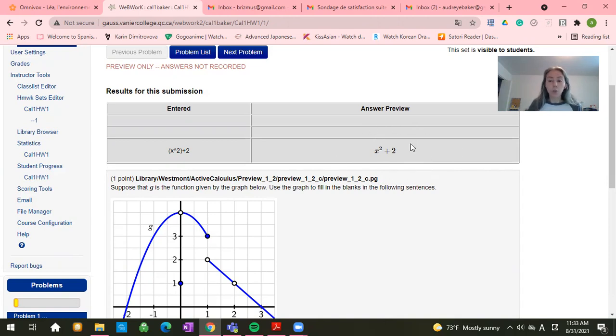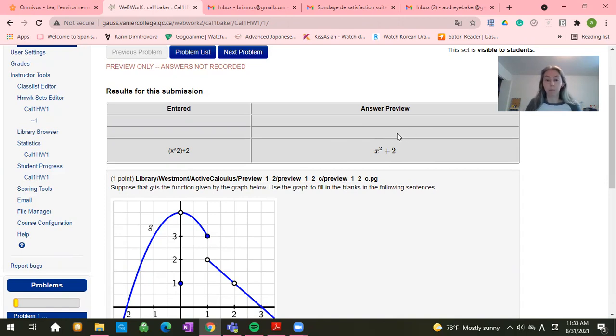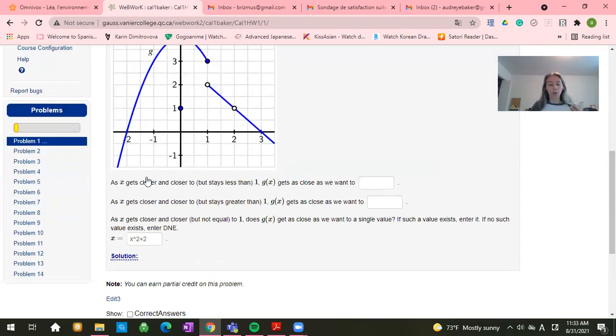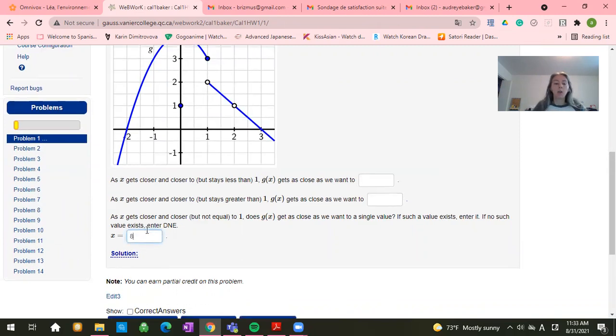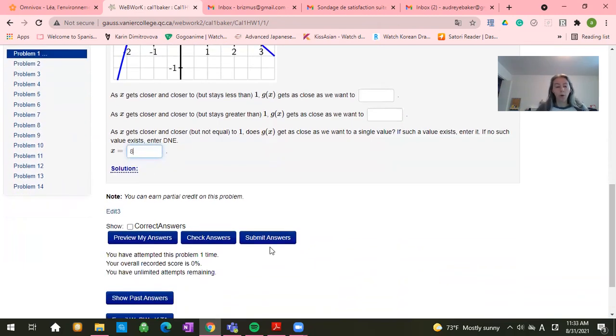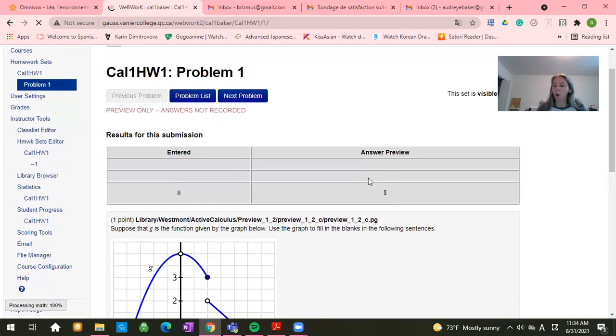And this is useful because it helps you to see whether or not you've actually plugged in what you think you've plugged in. Okay, so then I don't think the answer to this is x squared plus 2. Maybe I think it's 8. So then once I've put in the answer that I think is the correct answer, I've previewed my answer. I see,